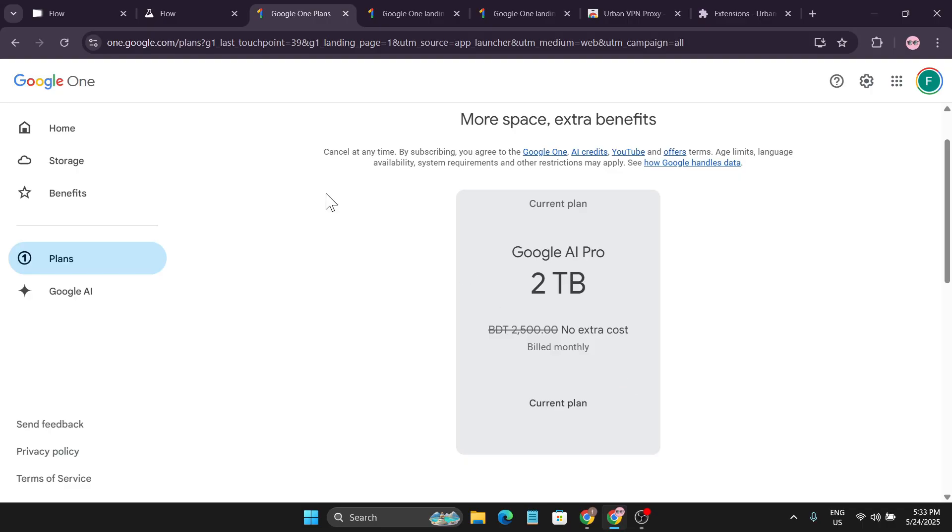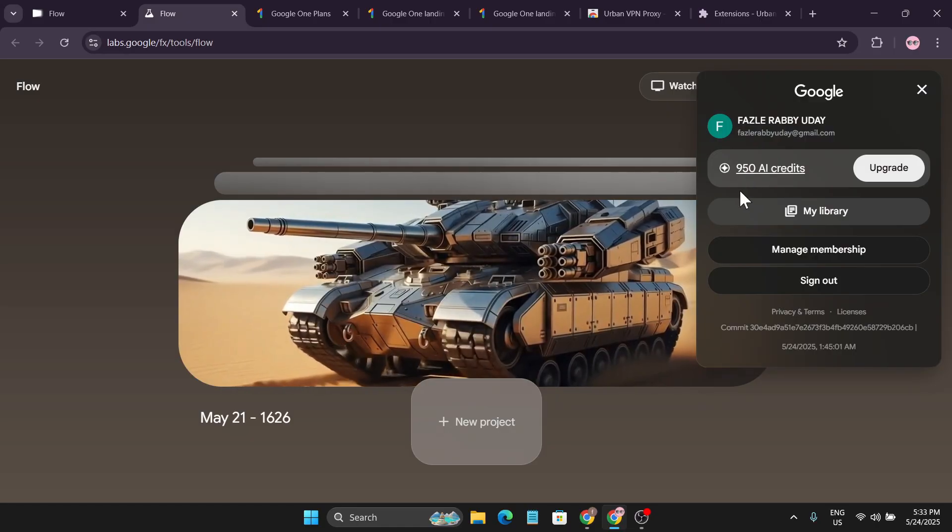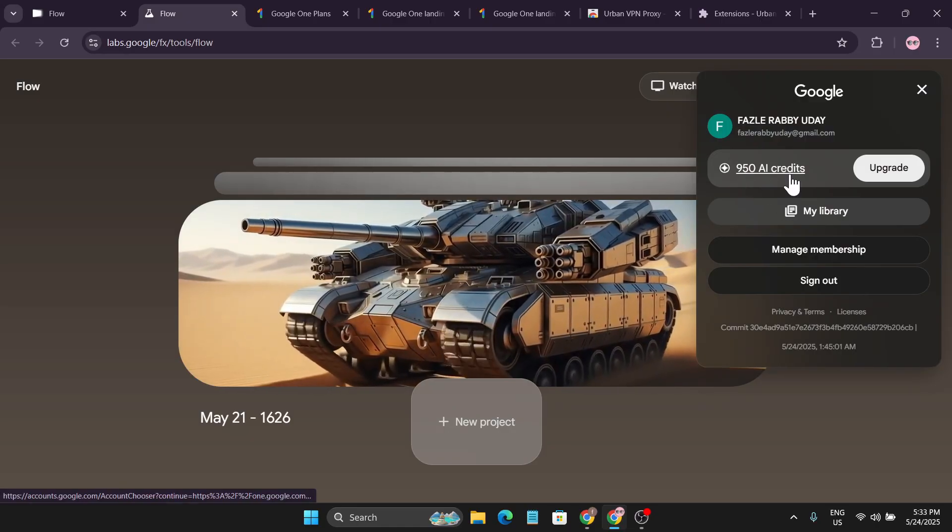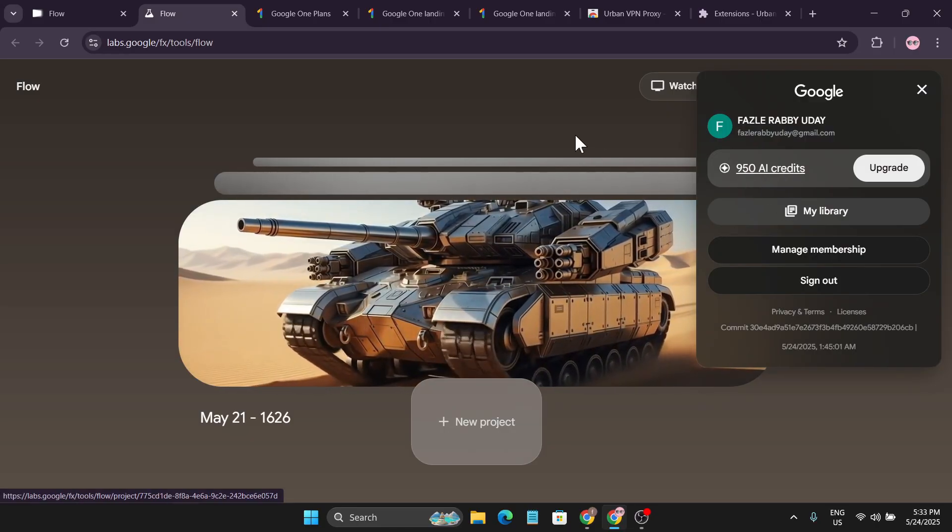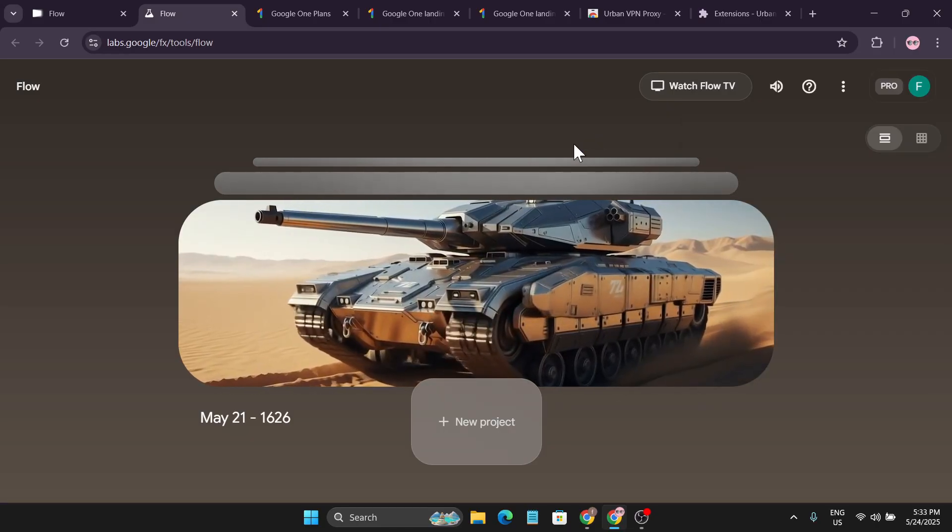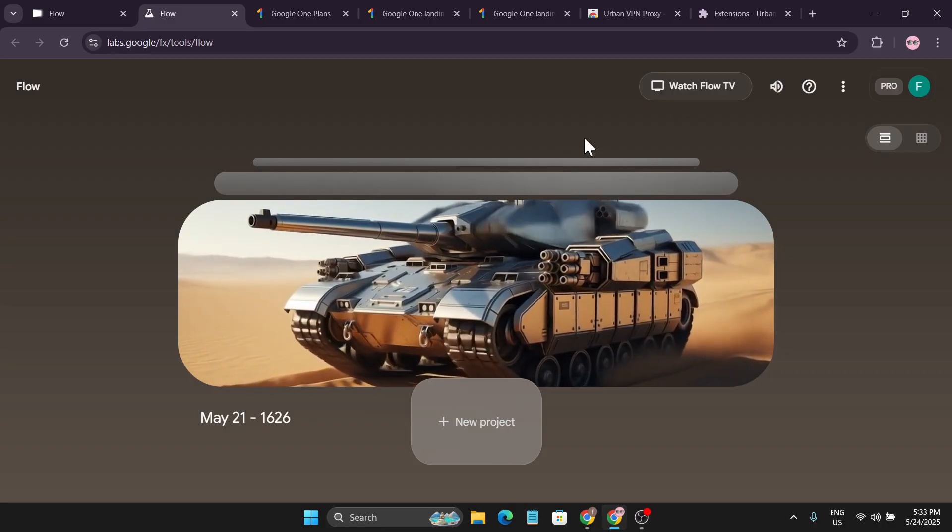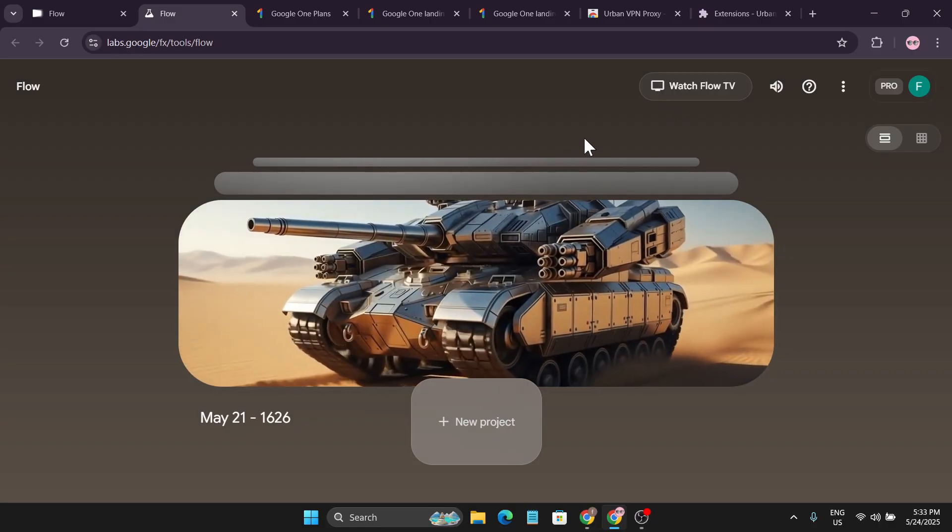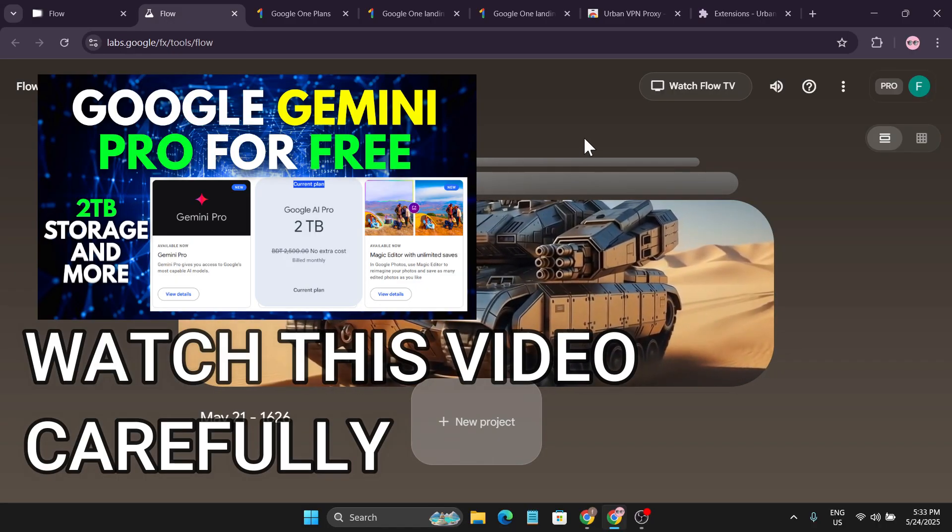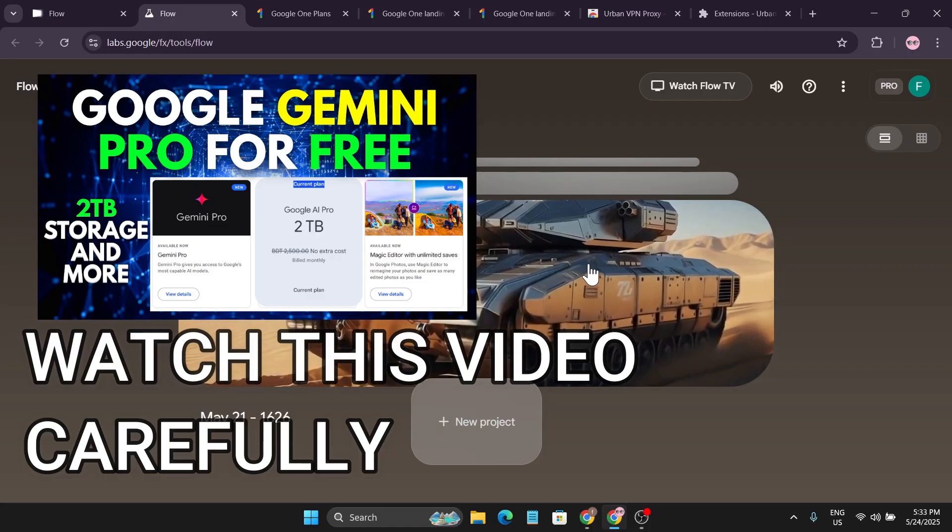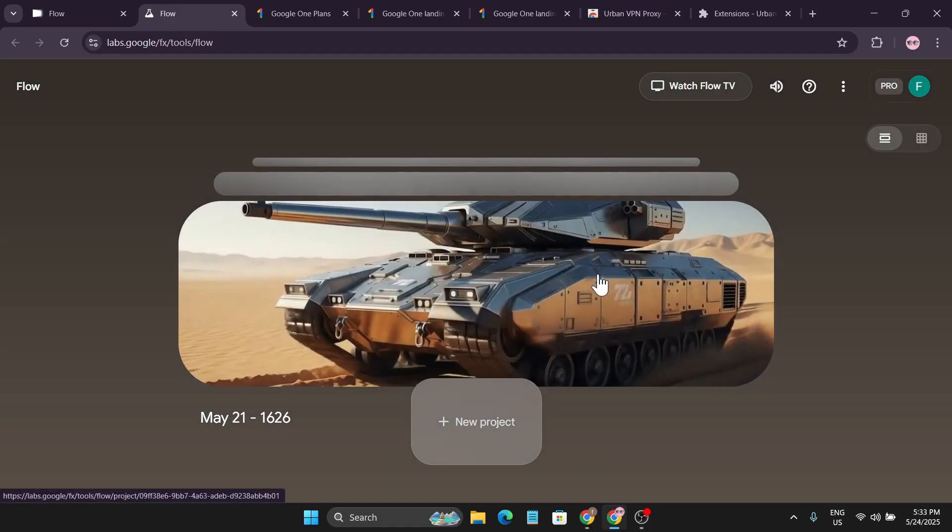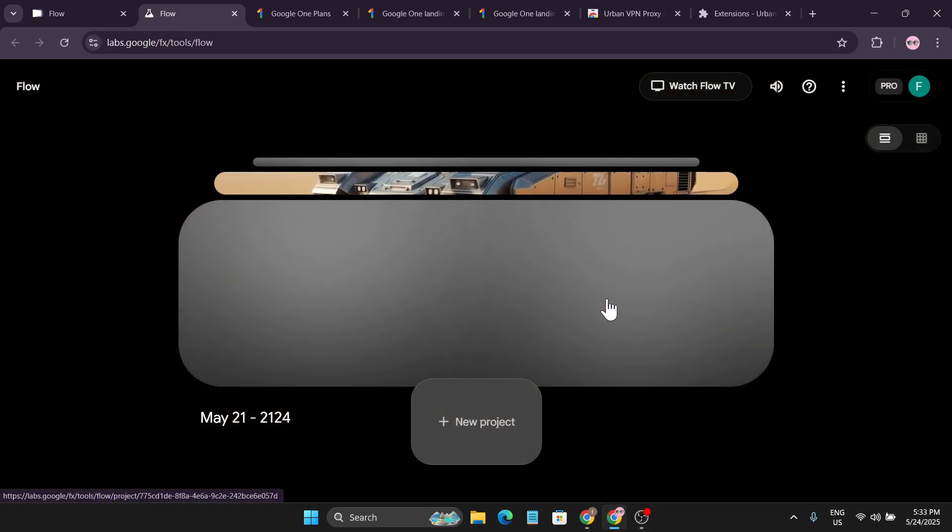Whenever you will get the Google AI Pro for free, you can get this thousand credits for free in the Flow also. If you log into Google Flow without this, it will show you that you need to subscribe for a Pro plan, but with the student discount offer that I showed in this video, if you watch it, now you can use the Google Flow.